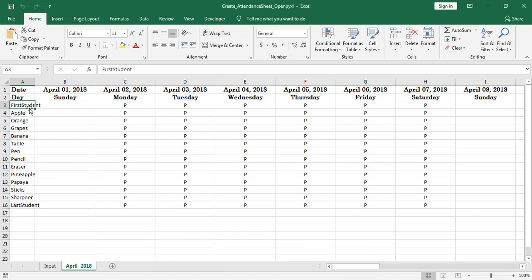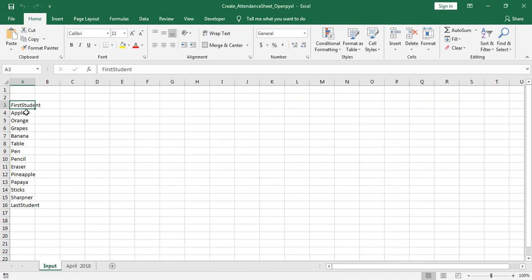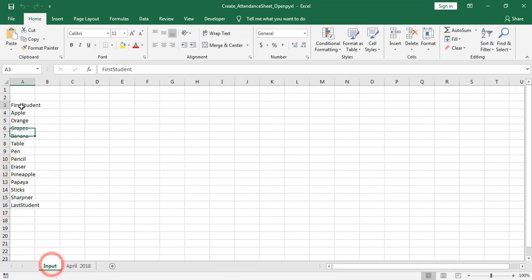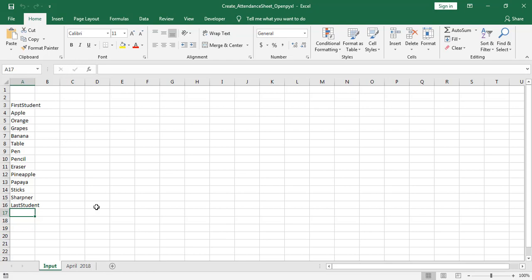Here you can find the student's data starting from first student and ending with last student. Make sure to enter the student's data from A3 cell only. And as it is dynamic you can add n number of students.